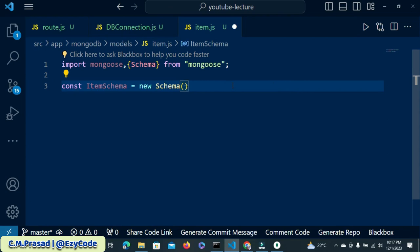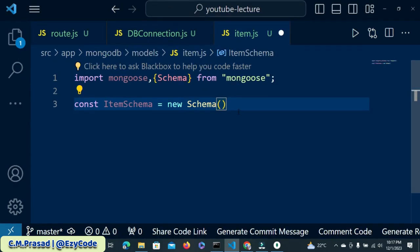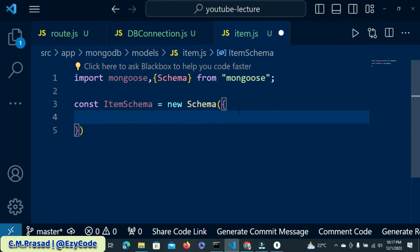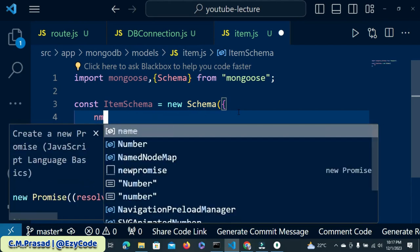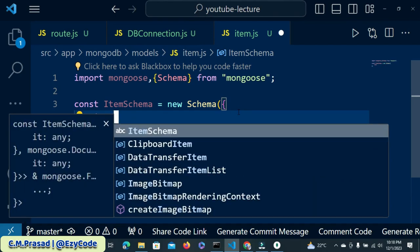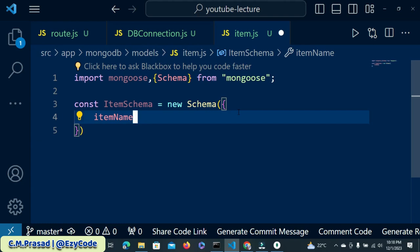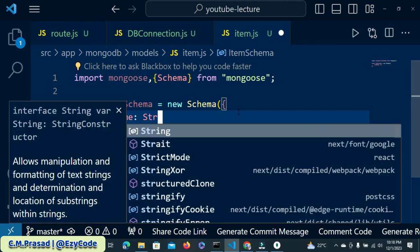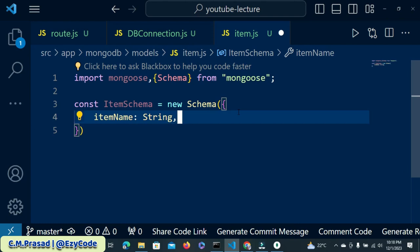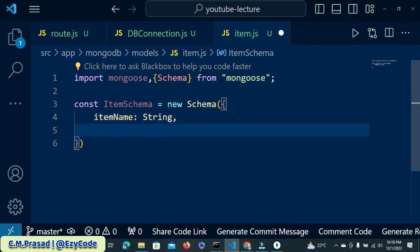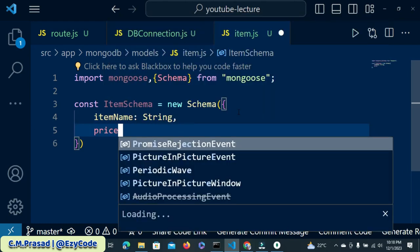I will zoom in. In this case we will pass the object. So here we have a field called itemName, and then the price.